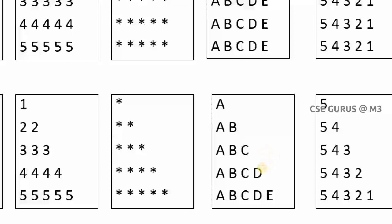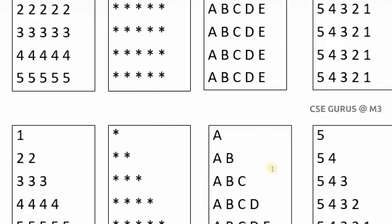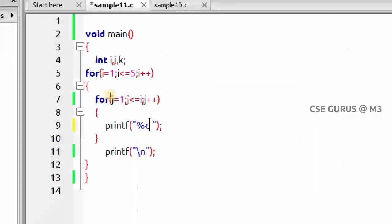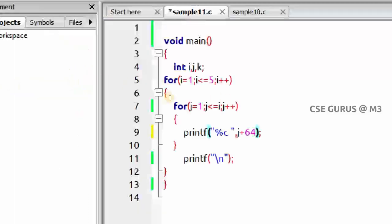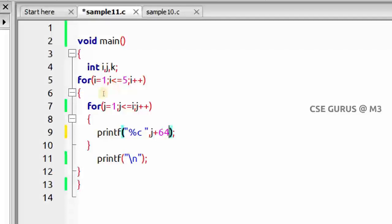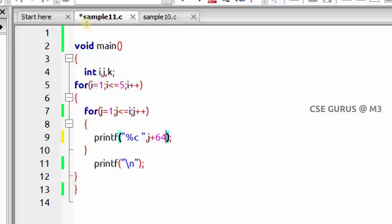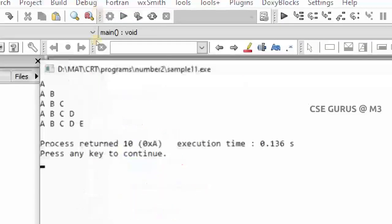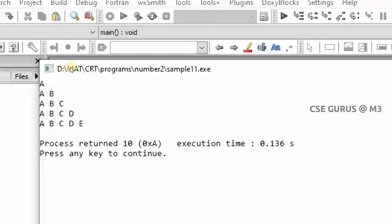Next, how to print A, A B, A B C, A B C D? As I told you, keep j less than or equal to i. Instead of printing j and i, we print `j + 64` and use `%c` instead of `%d`. So write `printf("%c", j + 64)` with j less than or equal to i. Remember, `%c` should be there, and the k variable is not required. Output: A, A B, A B C, A B C D — like this we get the output.